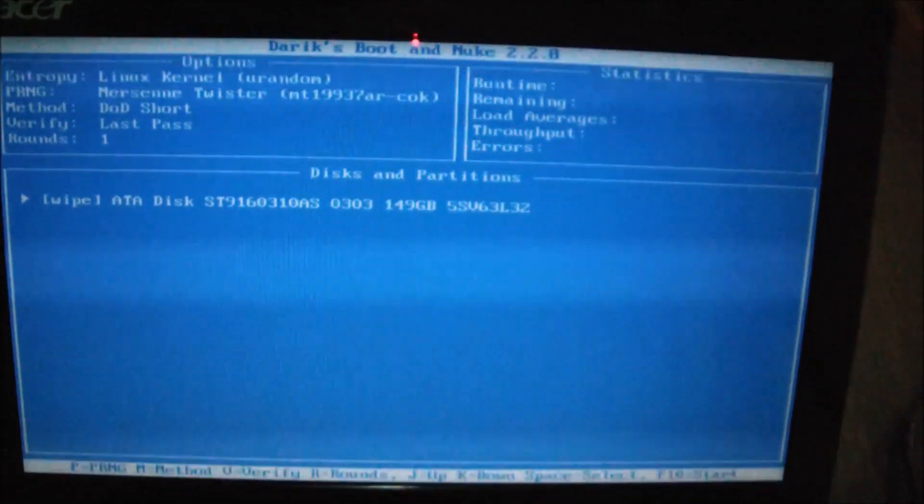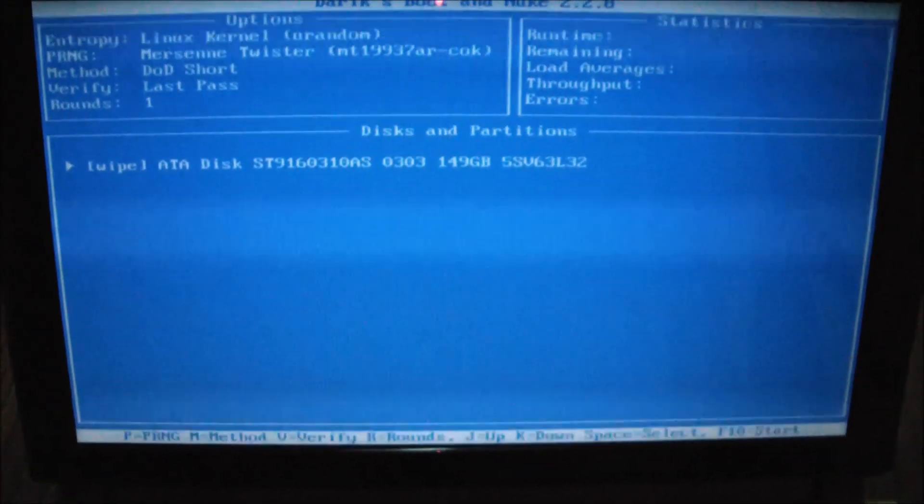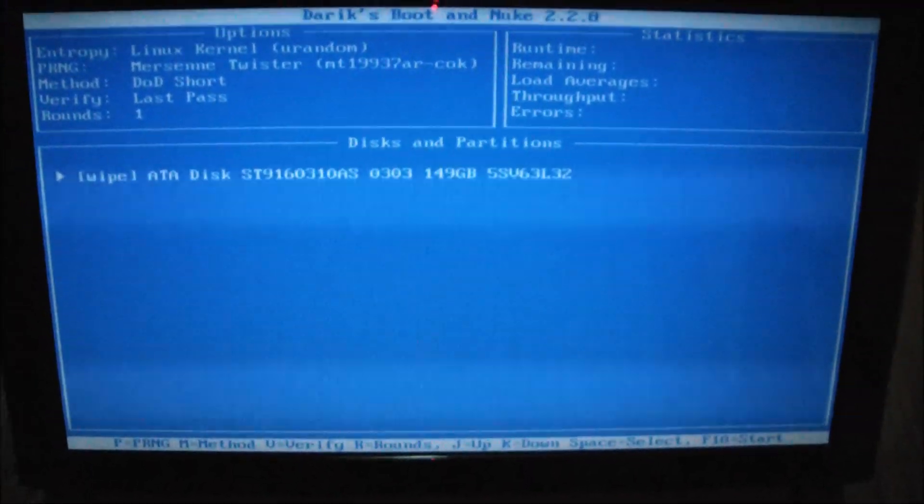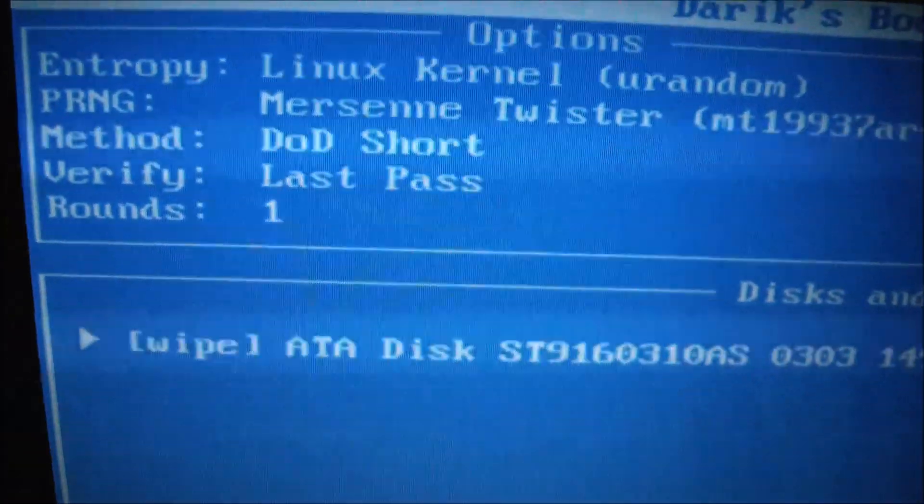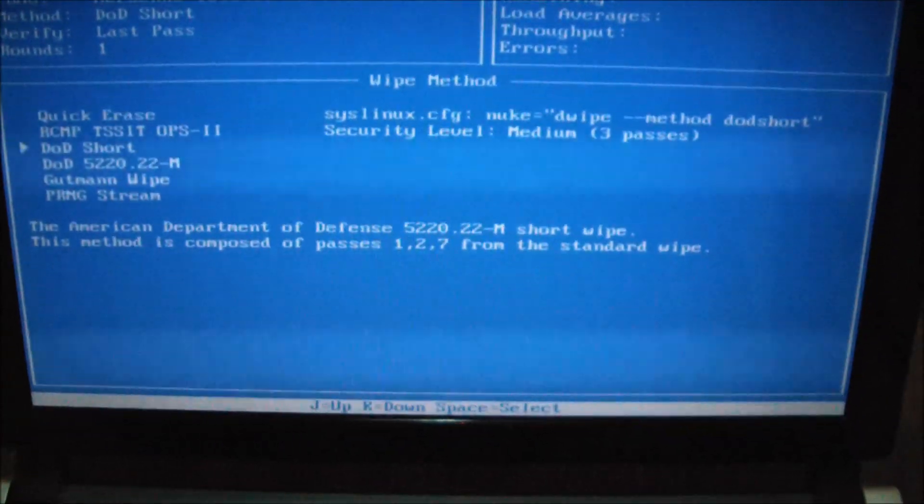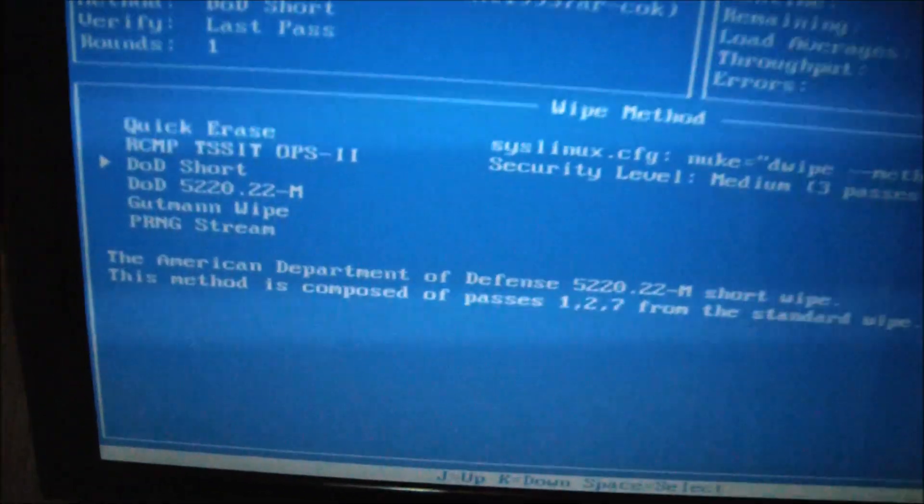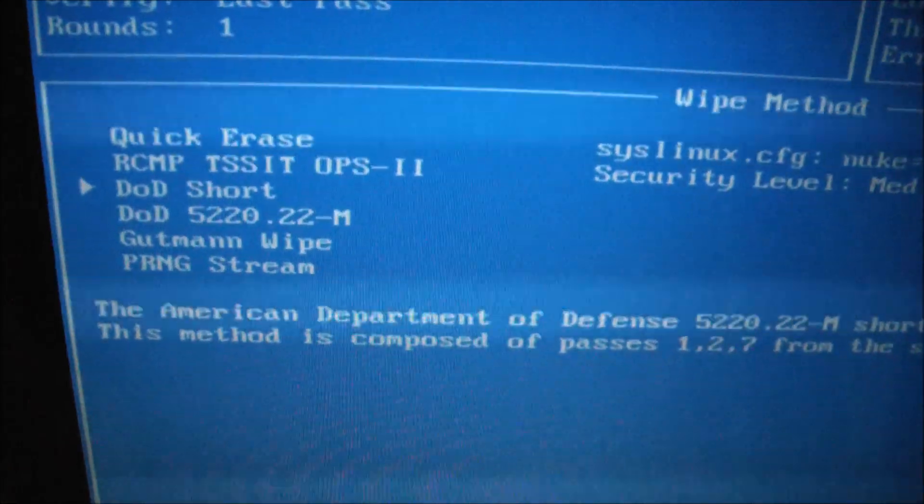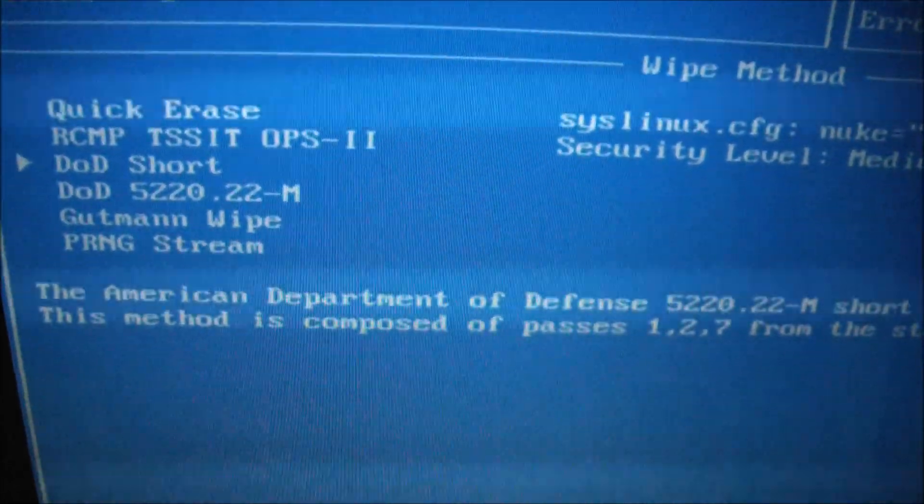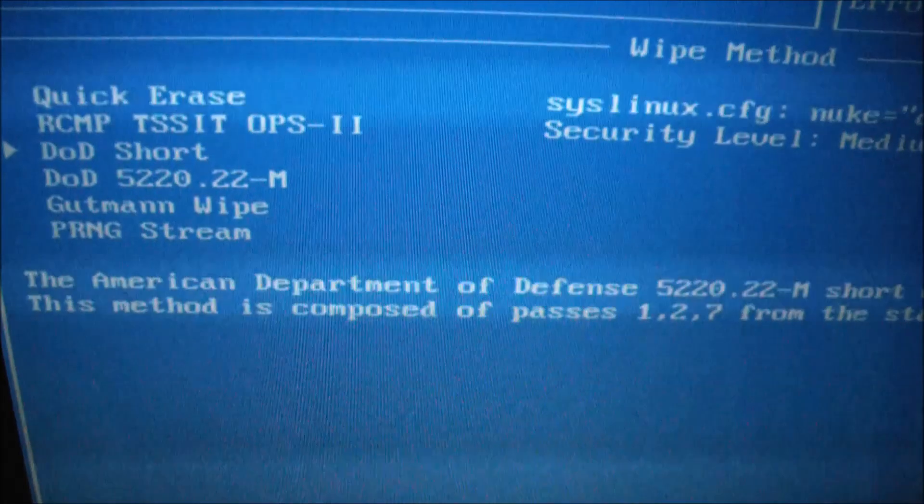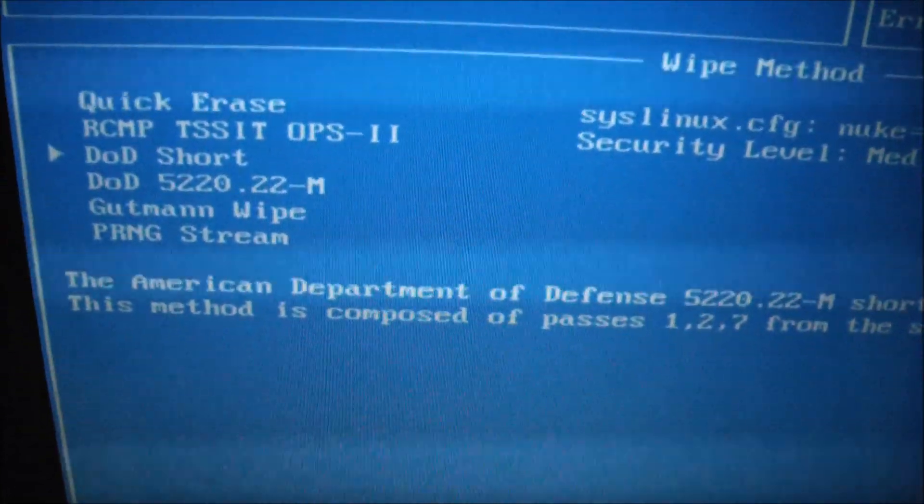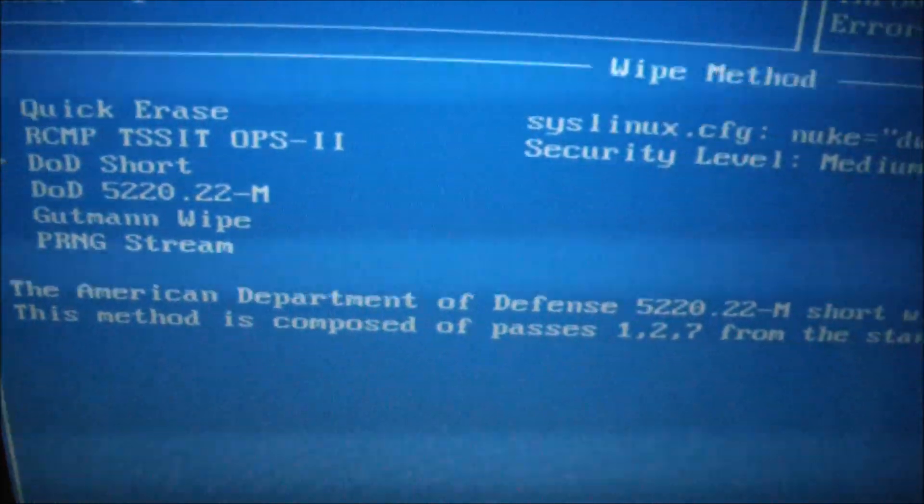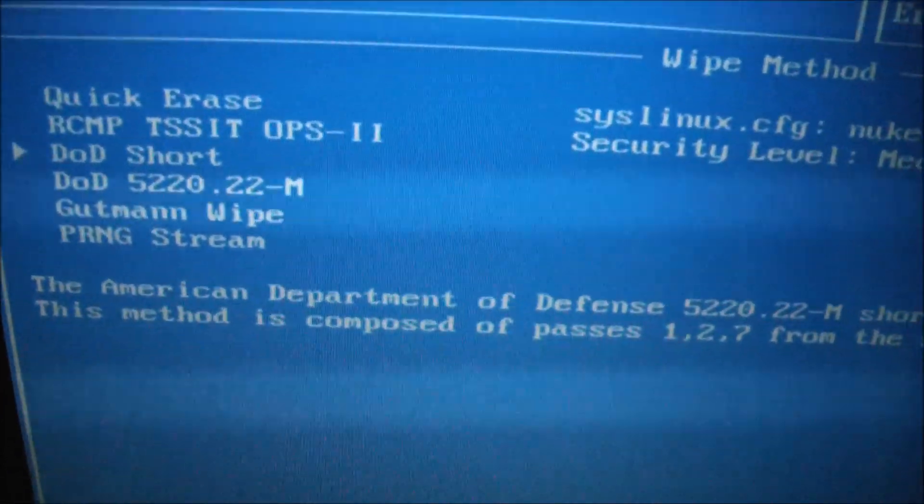Now press M for the method of type of wipe that you want to do. As you can see the default is DOD short. So press M. Now here are the options: Quick Erase, RCMP TSSIT OPS-11, DOD short, DOD long, Gutman wipe, and PRNG.